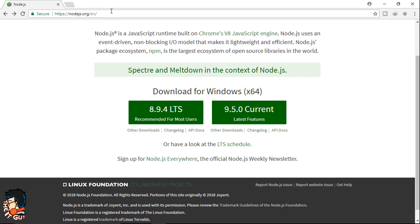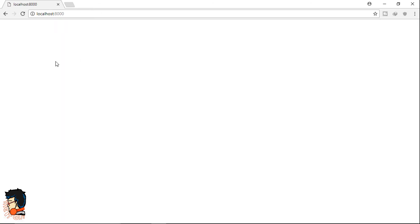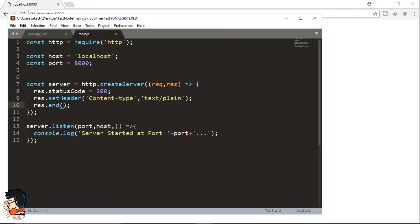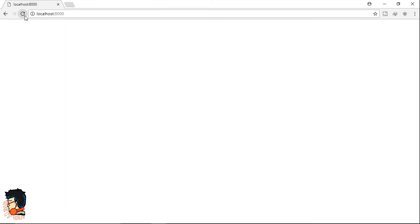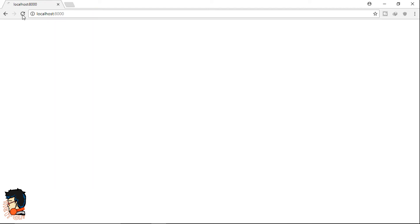Open your browser and head to localhost:8000. You won't see anything because we haven't passed anything to it yet. For testing, at res.end we'll pass the string 'Hello World'. If you refresh directly you won't see anything — I did that purposely to show you — because you have to first stop the server and then restart it. Head to the command prompt, stop the server with Ctrl+C, and start it again. Now if you refresh you will see the message Hello World. The server is running perfectly.